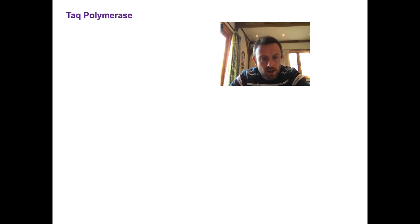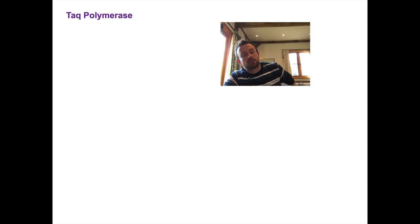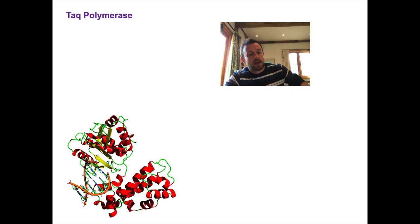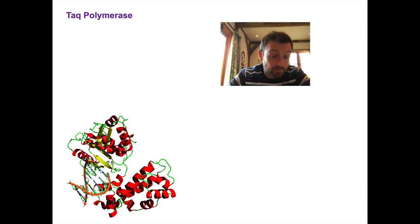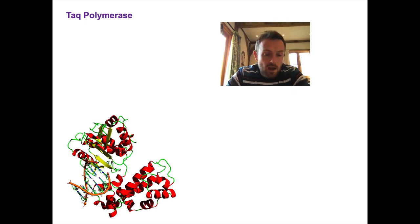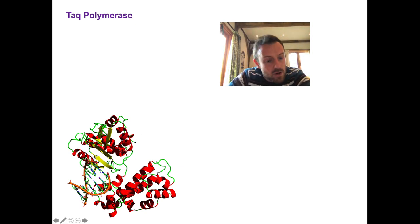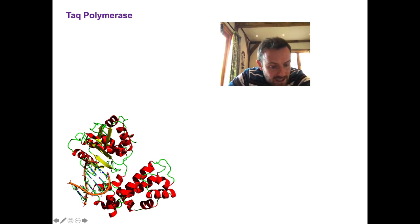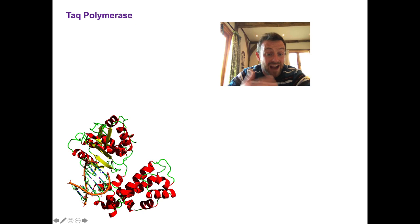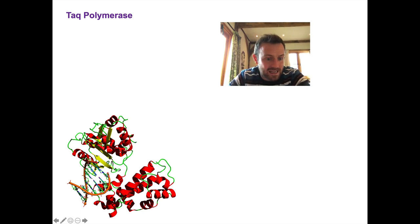So, Taq polymerase — here it is. That's its protein structure. You can see lots of alpha helices, a beta-pleated sheet in yellow, and this orange part is where the DNA is actually bound. This is Taq polymerase actively replicating DNA.